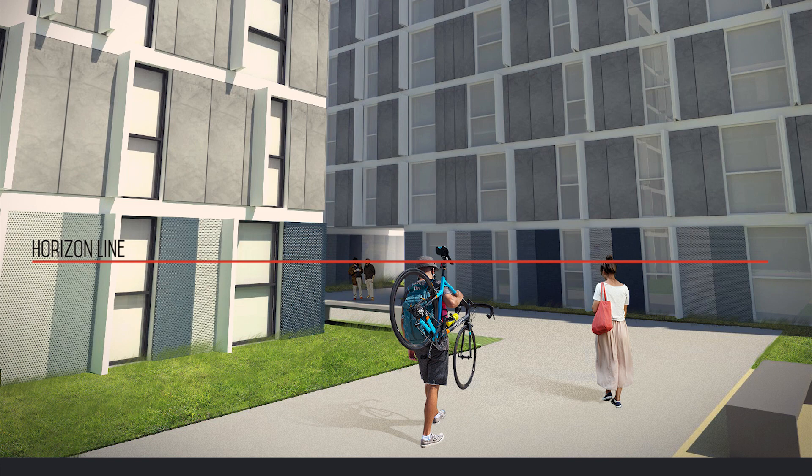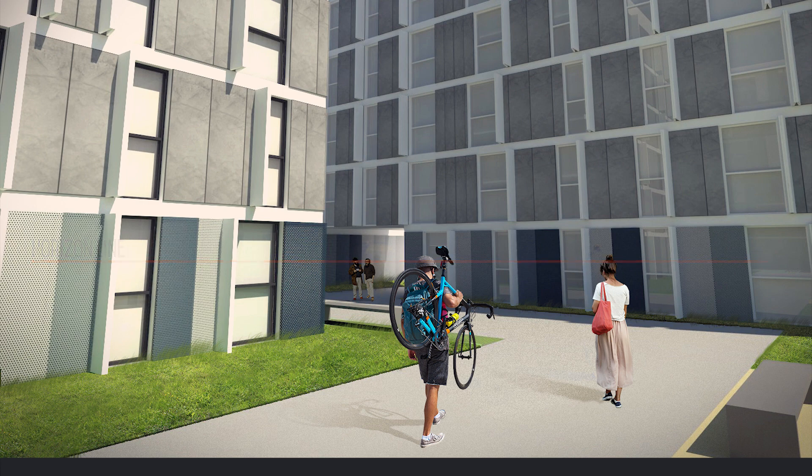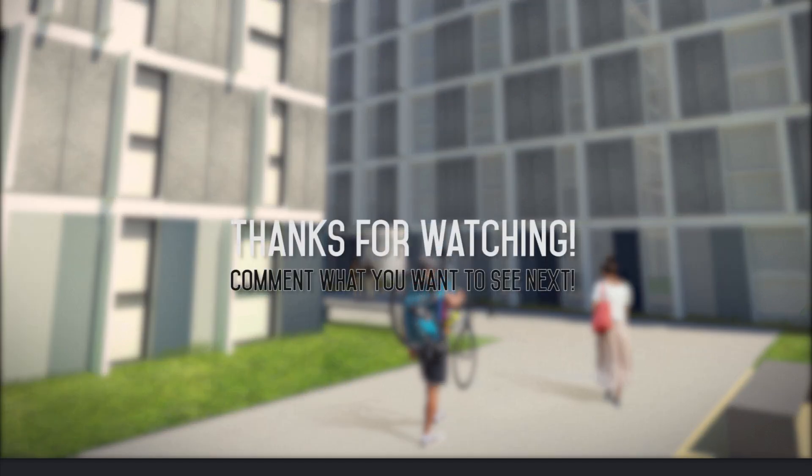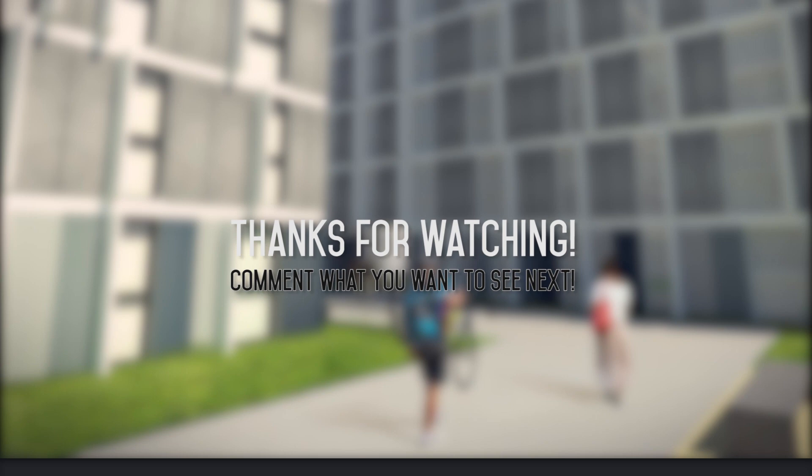Alright guys. So that's all for this tutorial. If you liked the video please leave a like down below. Subscribe to the channel. Because I'm going to start posting a lot more tutorials from now on. And please comment what you want to see next. I'm willing to do a lot of new stuff. Thank you.